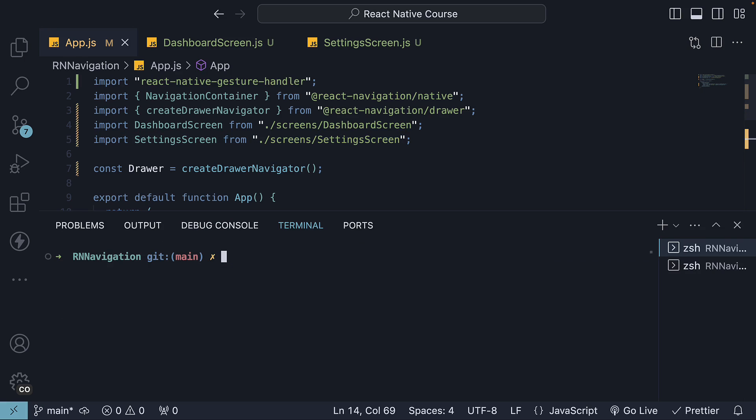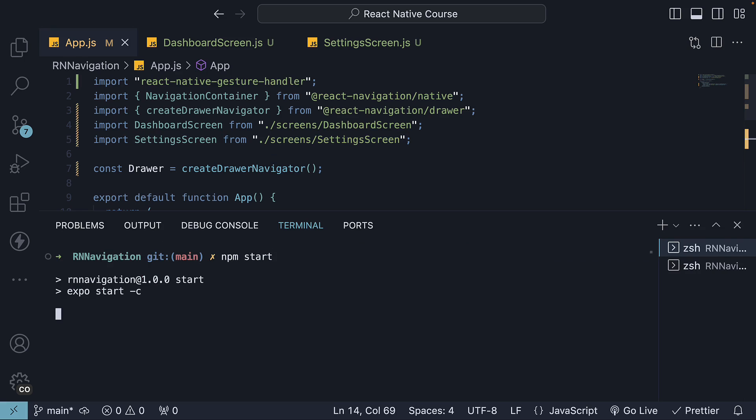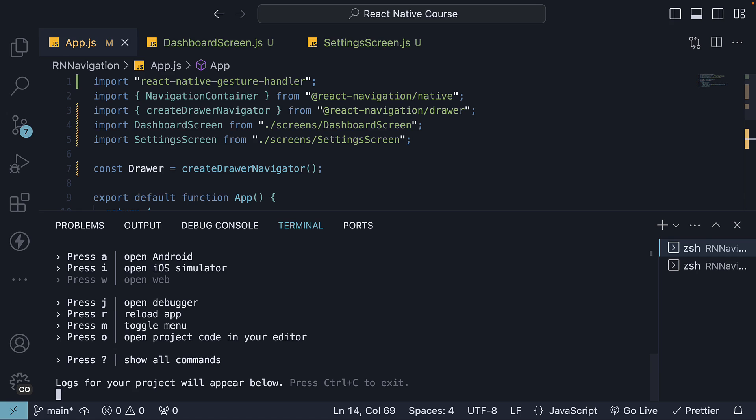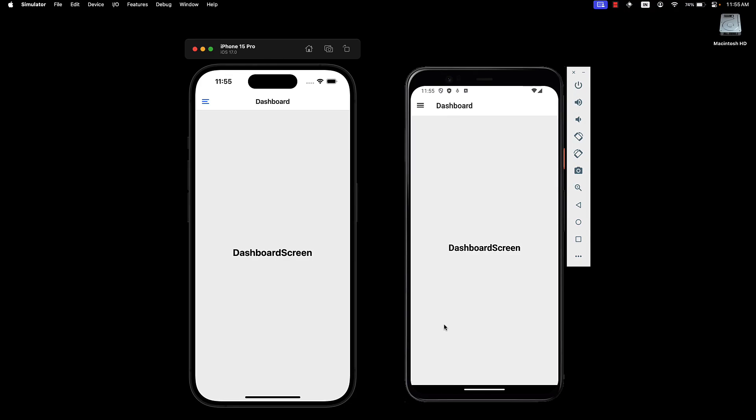We can now restart our server. npm start. Press I to run the app on iOS simulator and A to run on Android emulator. If the app is still not working, press R to restart the application. On the devices, we can now see an icon to toggle the drawer.